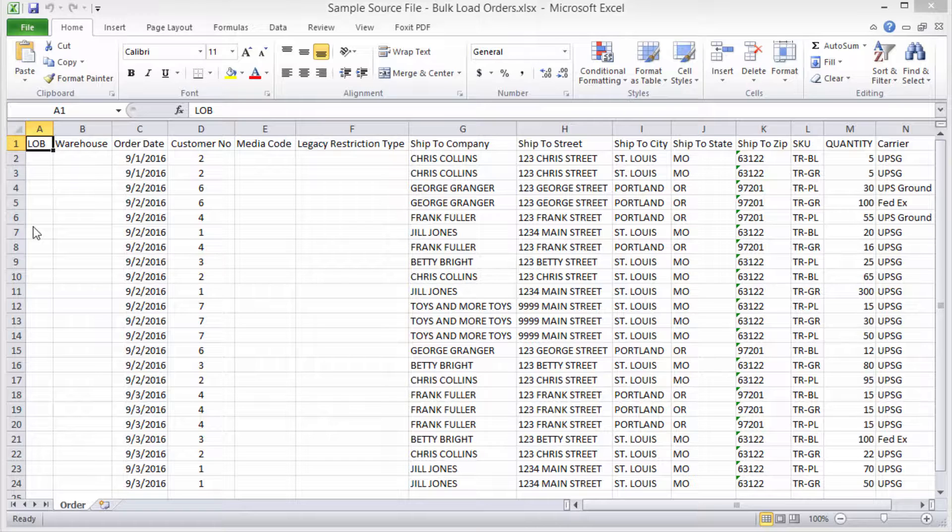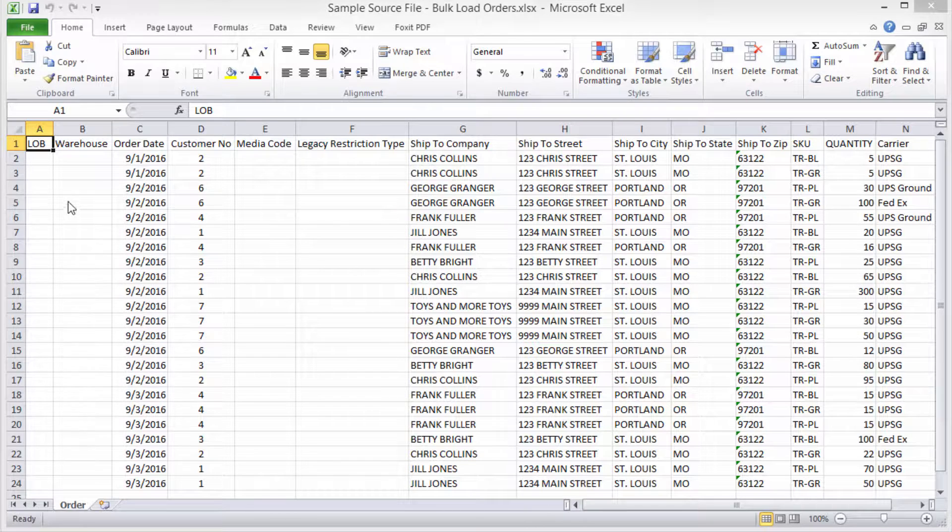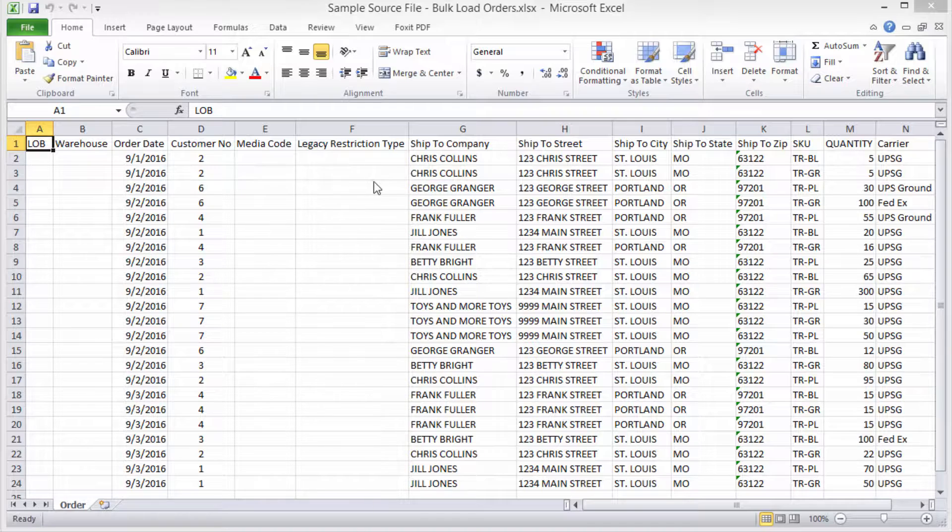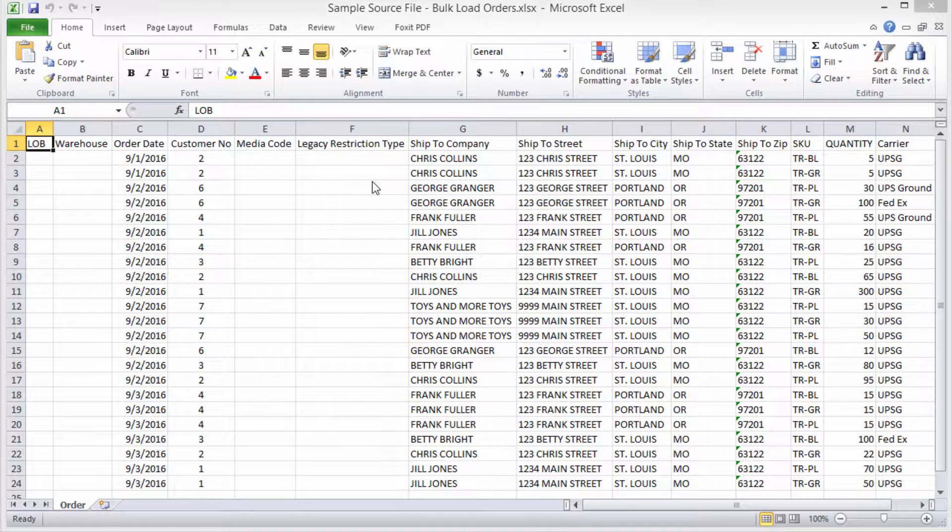In this example, we've left line of business, warehouse, media code, and legacy restriction type blank. We'll select default values for these in InfoPlus. Again, the required fields will differ based on the type of data you are loading. We're looking at order information.